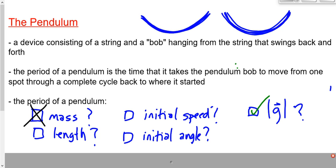For the length of the pendulum: all groups found that it did matter. Length is a very significant factor — like gravity. For the initial angle: most groups found it did not matter. The initial angle actually does matter, but by such a minuscule amount at relatively small angles that we say it doesn't matter and don't include it in the equation. Above 40–45 degrees, it becomes more significant.